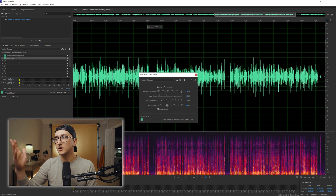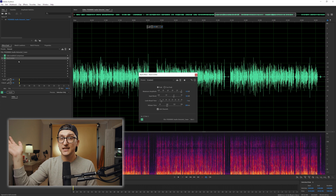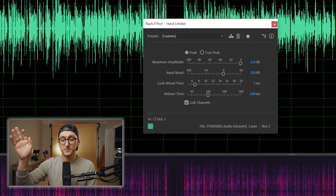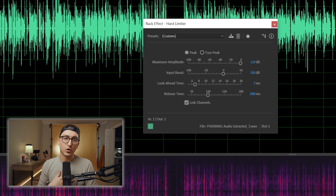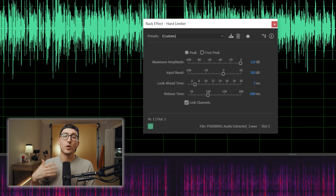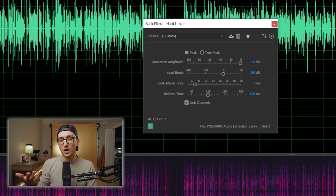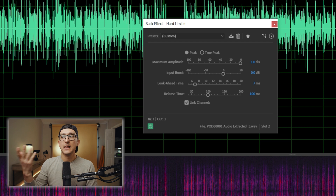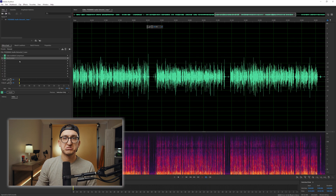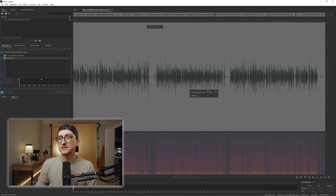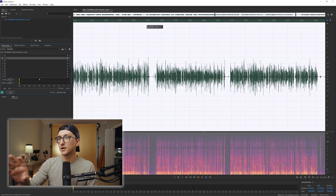I also have a limiter in here just in case the audio is peaking. If I'm recording it myself, normally I don't have to worry about that. But sometimes I use audio from other sources that I didn't record myself, and sometimes it's close to peaking. So I like to put that on just to be safe. So we'll go ahead and apply this.